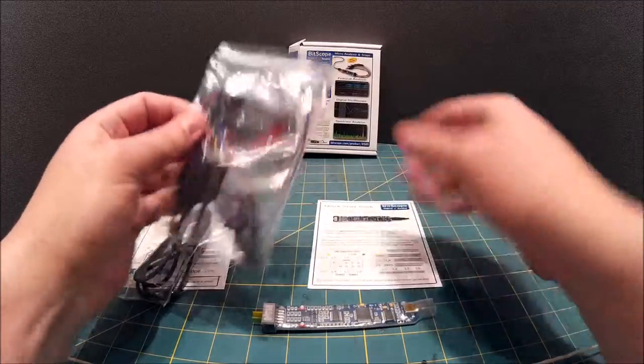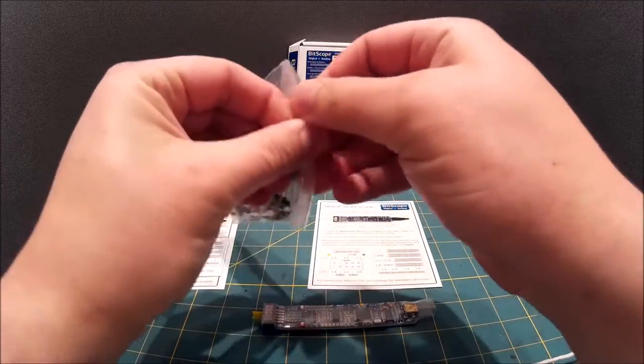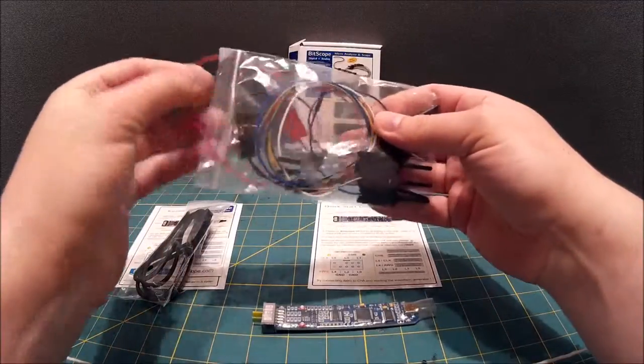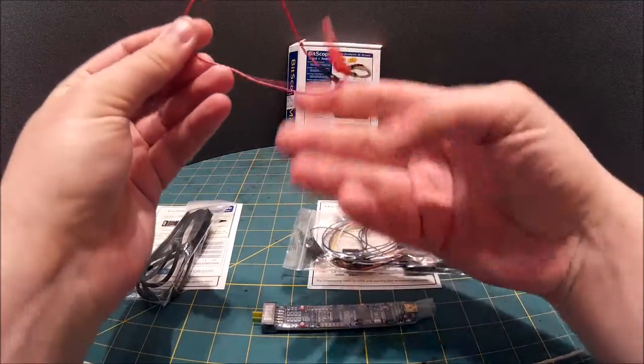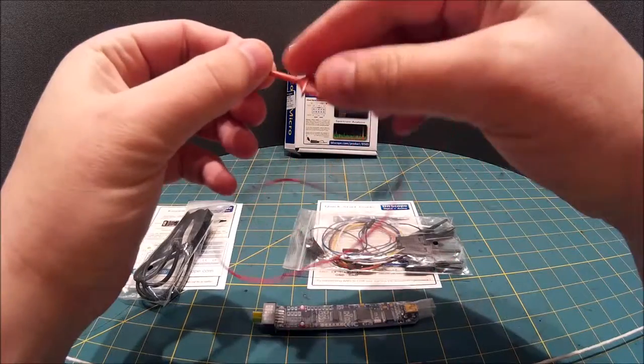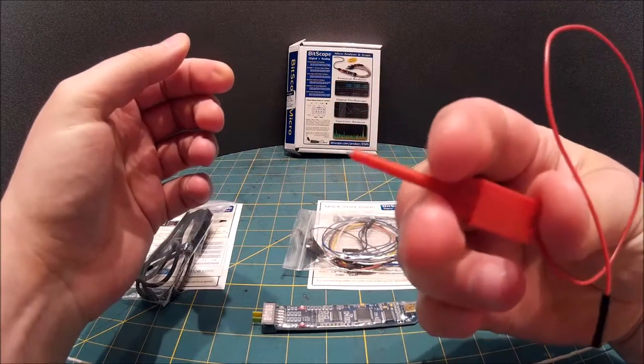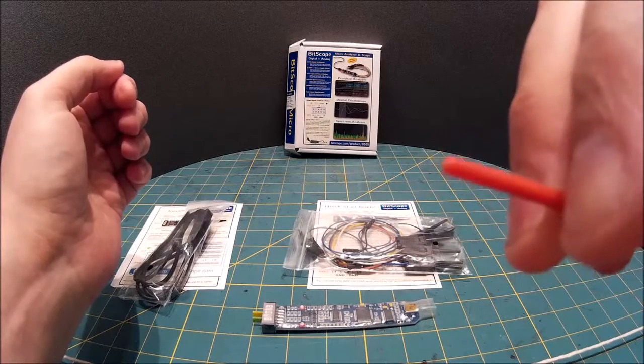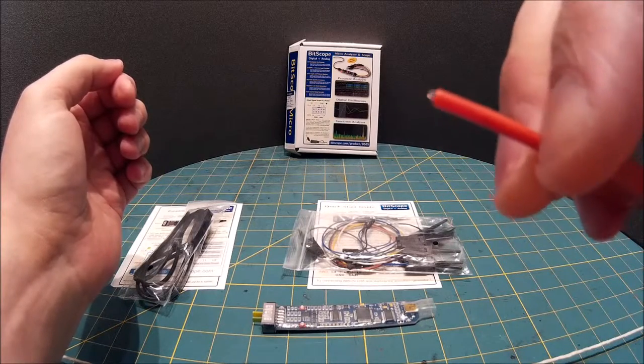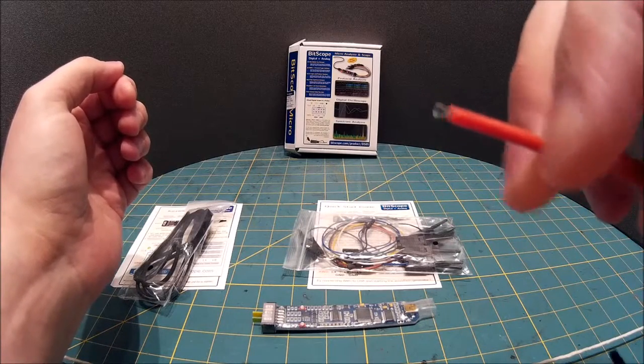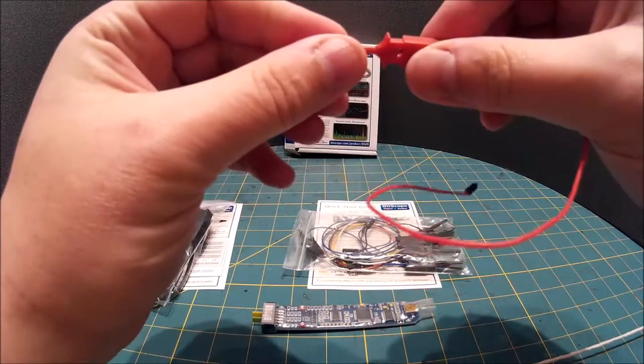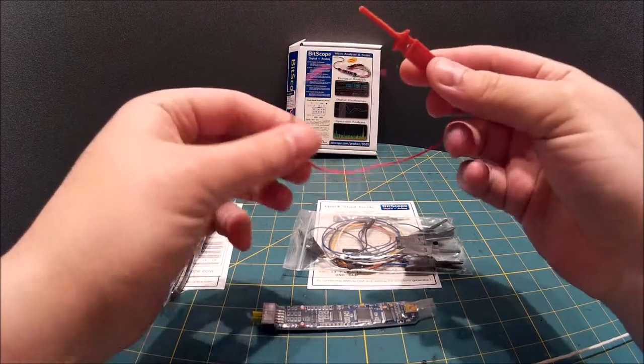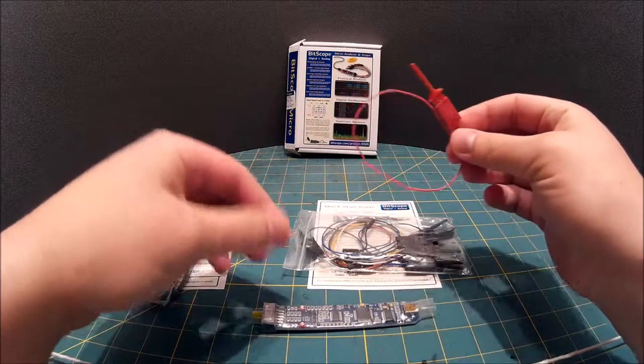So these are quite nice little clips as well. Just get one out. So I believe they're fairly standard. It's quite fine. It's good for getting and gripping legs of components on your circuit board.